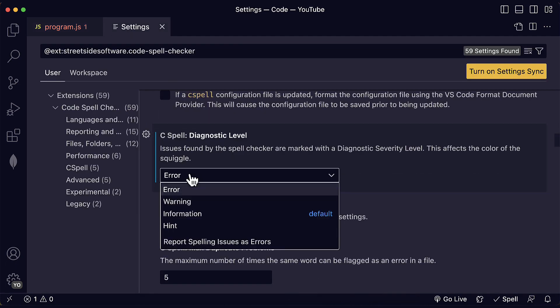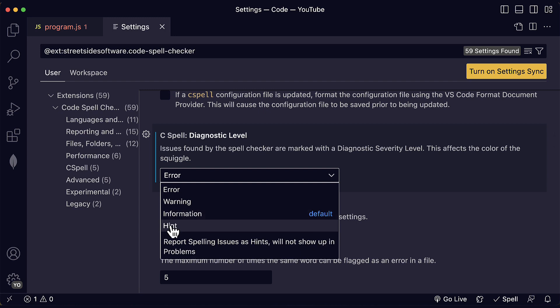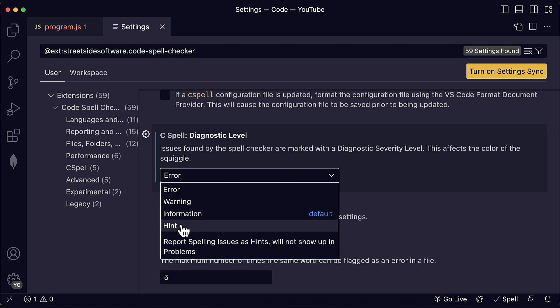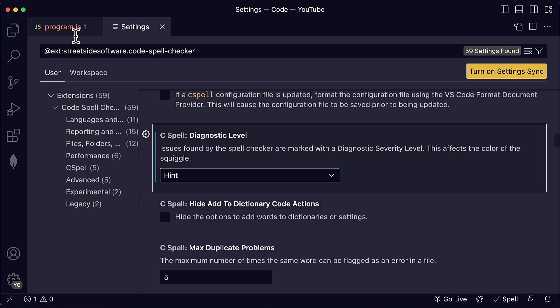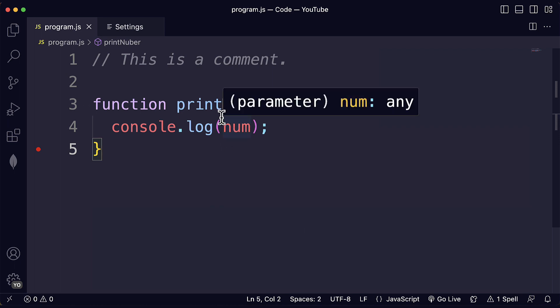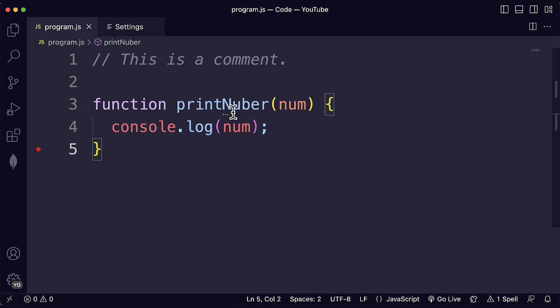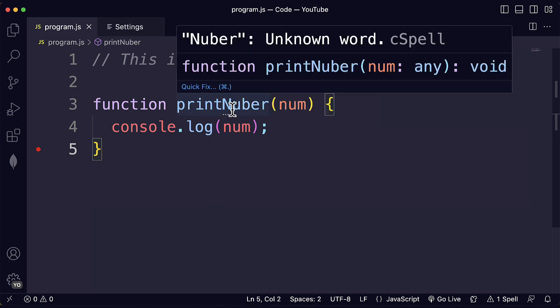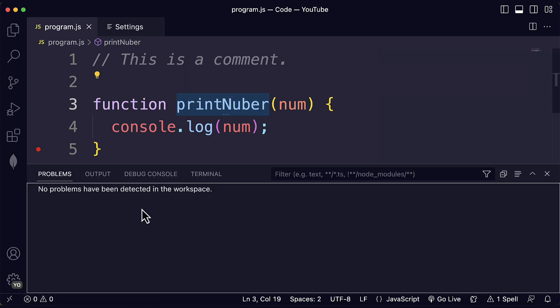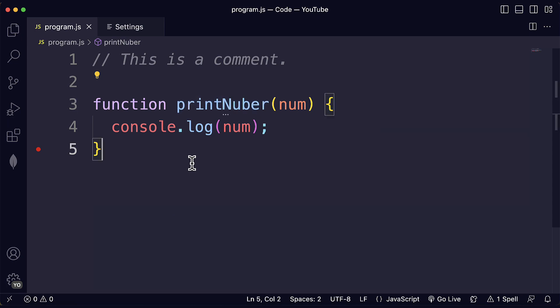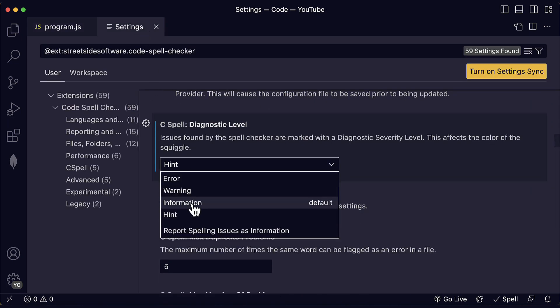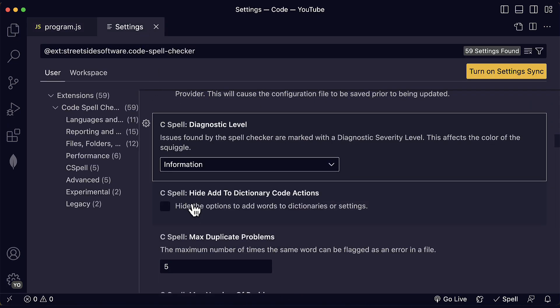Awesome. We can also reduce or lower the severity level to a hint. By default, it's information. But hint is even more subtle. And in this case, you will only see like these three little dots below the word. And I would suggest keeping the default because these little dots are almost invisible. And it's very easy to miss them. You will not see them here anymore on the status bar or on the problems tab. So I suggest keeping information level or higher.